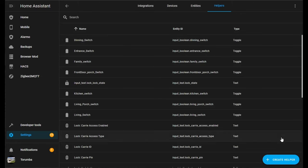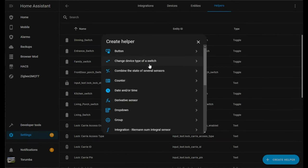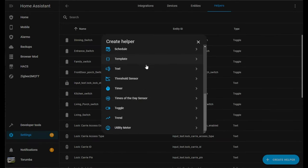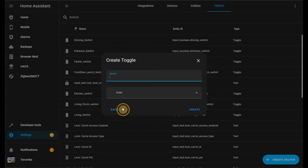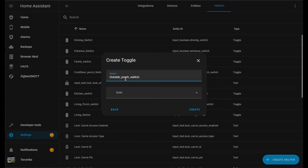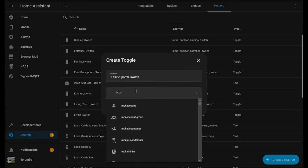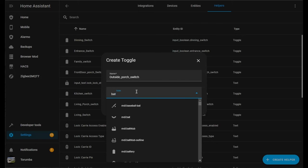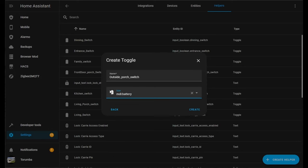To do this we're going to go Create Helper, scroll down to Toggle, and give it a name, for example Outside Porch. For the icons I've been using a battery icon and this is purely for coverage as it is square, and you'll see in the next couple steps why.